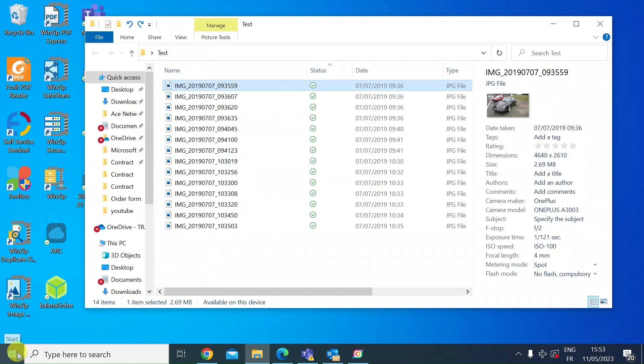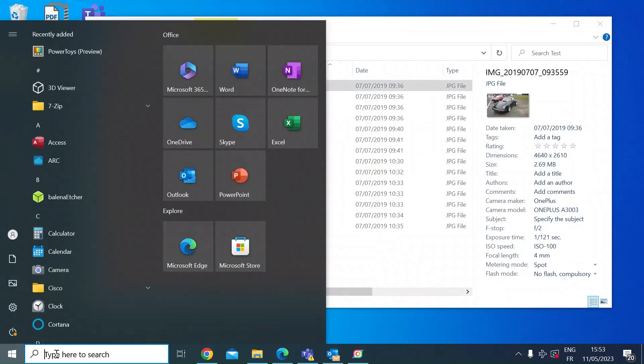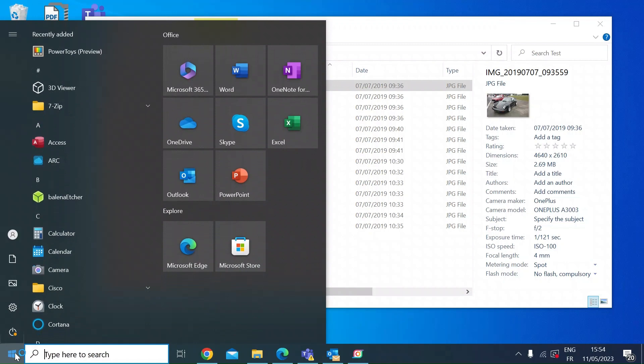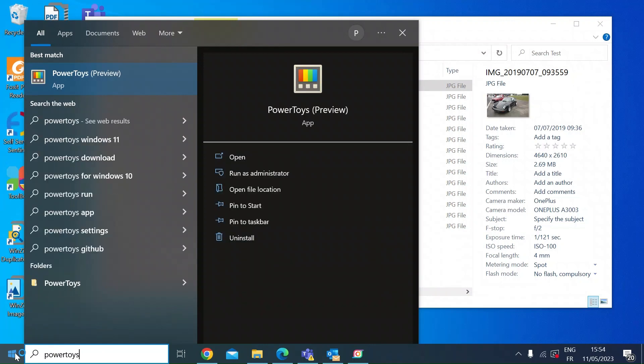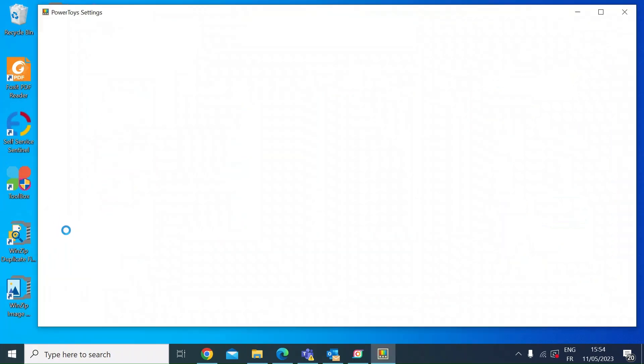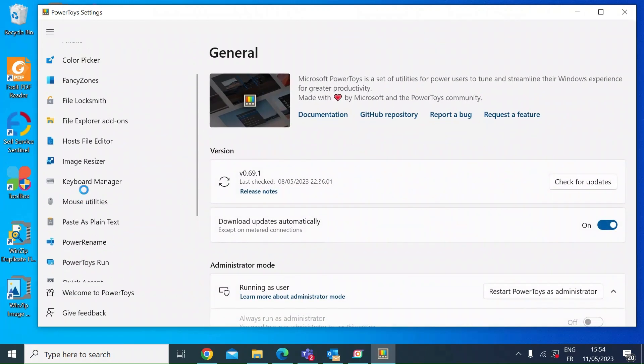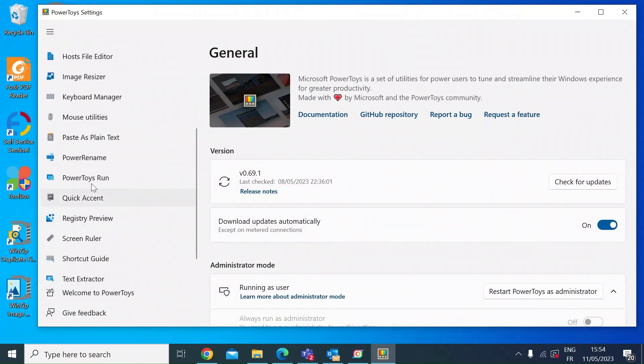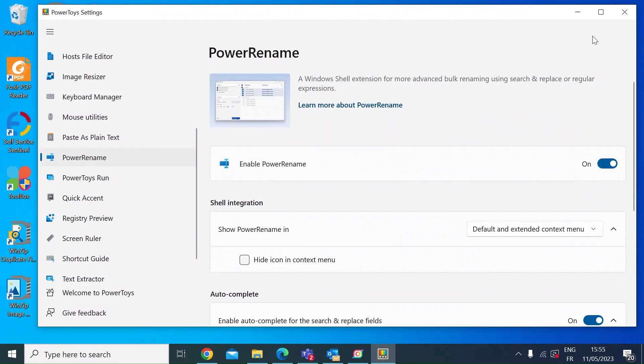Once you've installed, you just need to open it and make sure Power Rename is activated. Search for Power Toys and open that up, once that's open on the left hand side scroll down until you find Power Rename. Left click on that and make sure that's enabled.